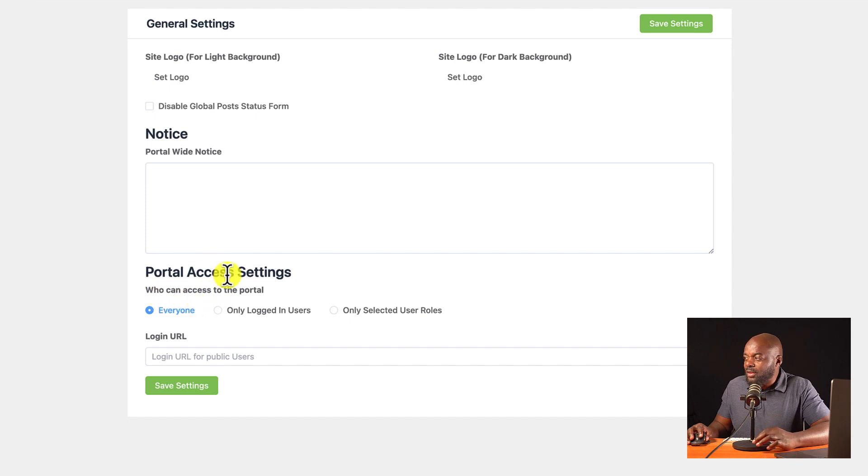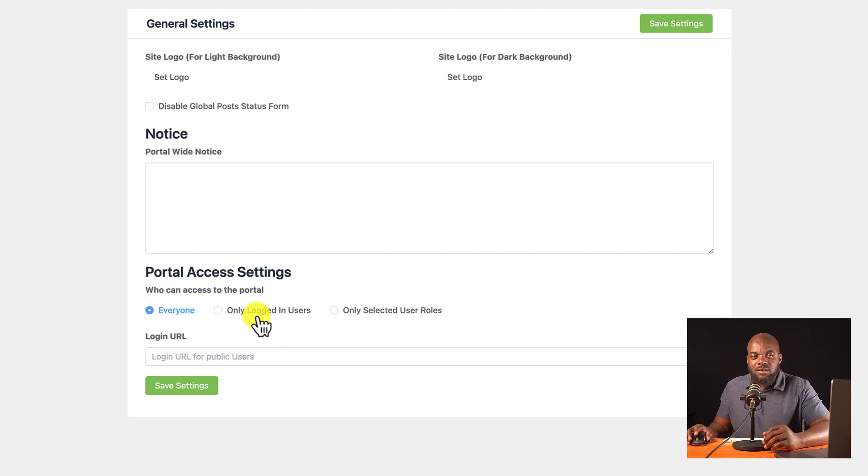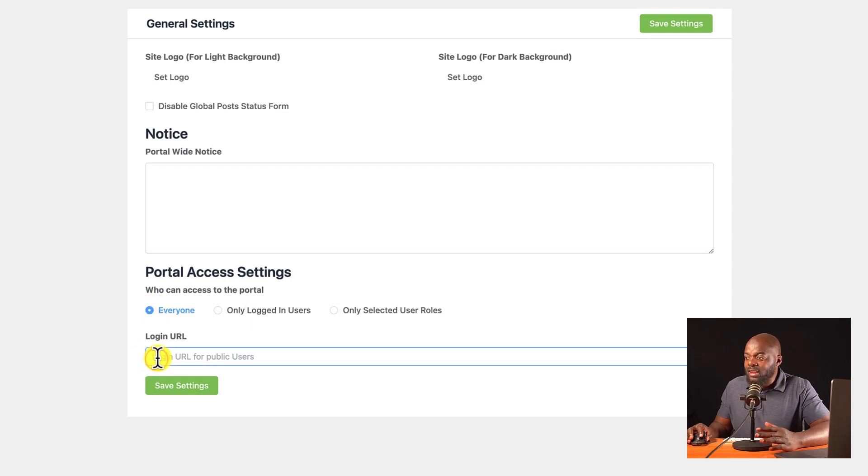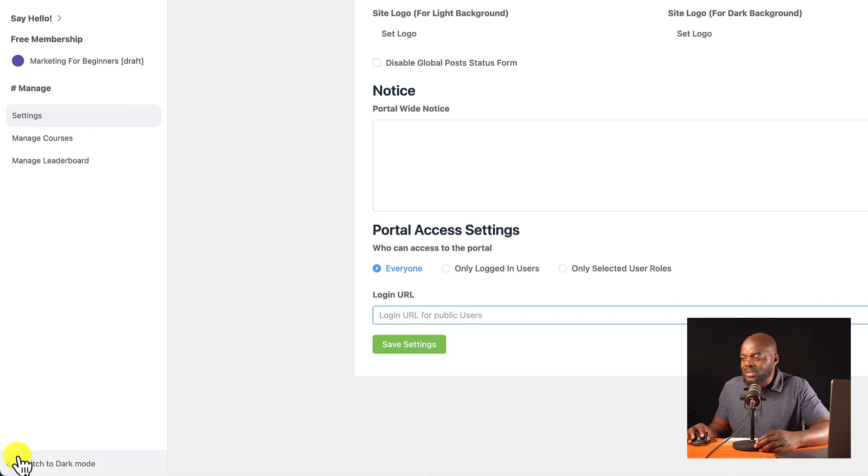And I can now choose who access this portal. So these are the portal settings. So I can say only logged in users can use this portal or everyone can use it. And I can actually add a login URL. Now, before I continue, there's also dark mode.